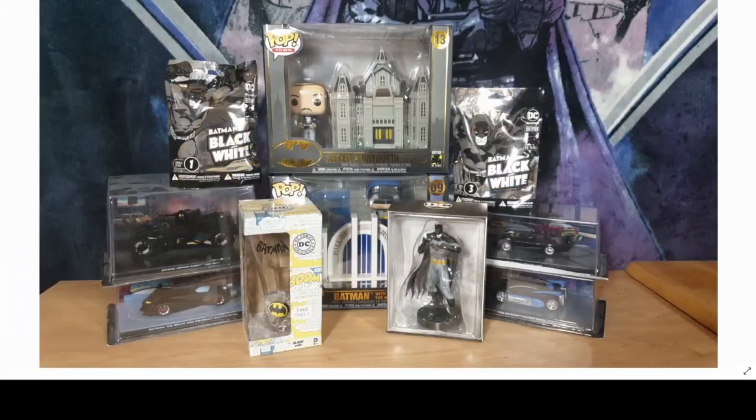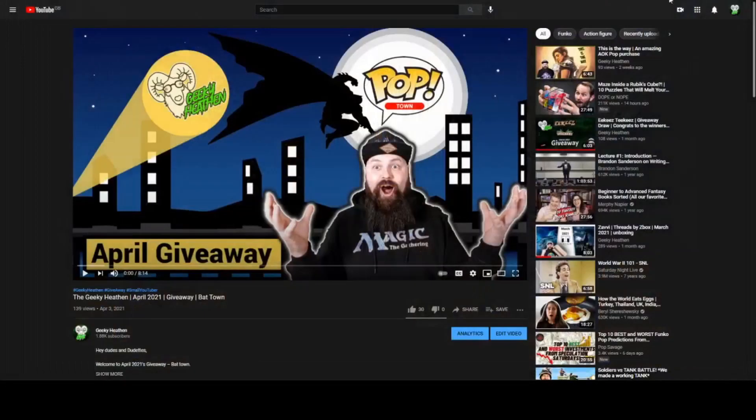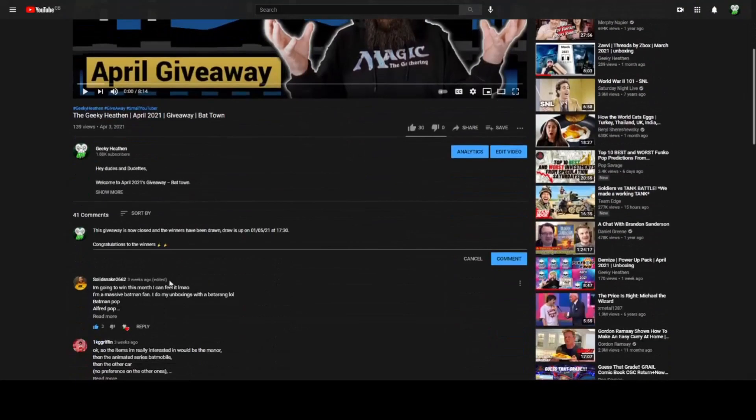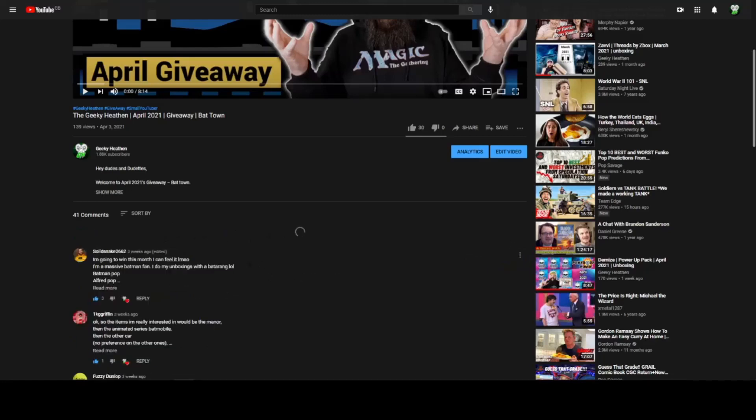These are the items in the giveaway, and this is a YouTube and Patreon giveaway. Here is the YouTube page and I have my comment ready to go. Now closing it - the giveaway is now closed, the winners have been drawn. The draw is up on the 1st of the 5th at 17:30. Congratulations to the winners - I don't know who they are yet, but we should put that comment on there.